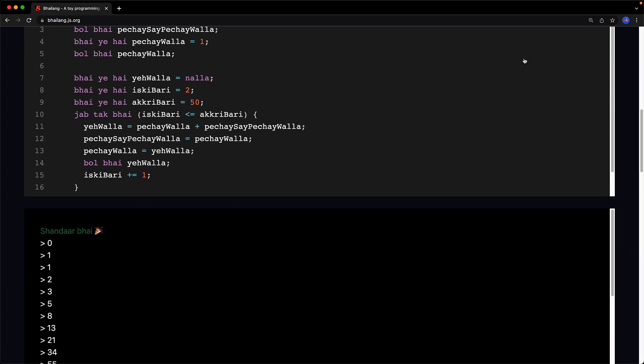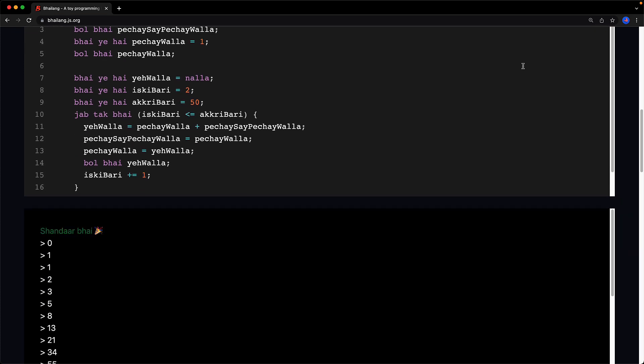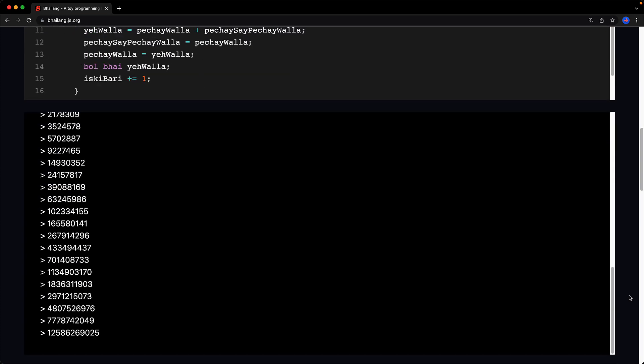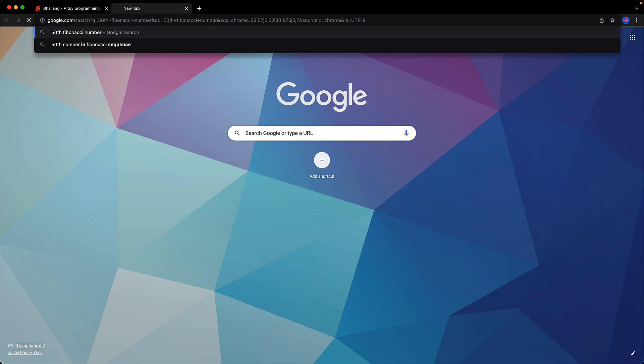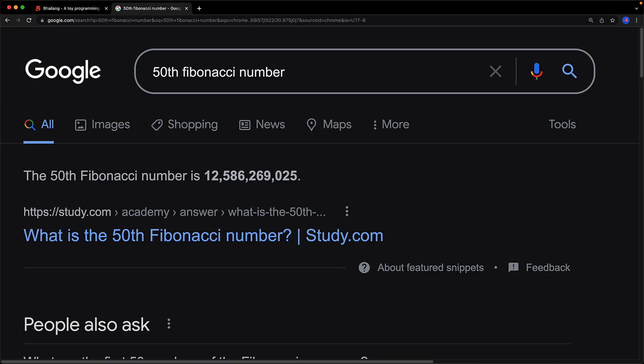Now let's verify our code by running this and when we run this you can see the last value that we have is something like 12586. Now let's verify it by doing what all good developers do which is put the question into Google and have it verified for us. And of course Google agrees the value that we calculated using bhai lang is indeed the correct value.